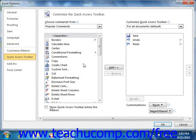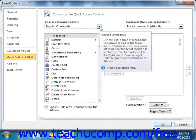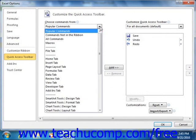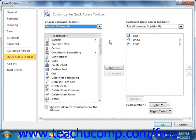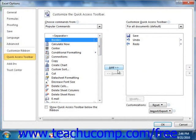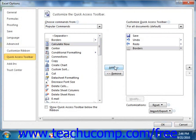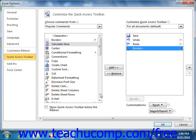To the left of this panel is a listing of commands that you can add to the Quick Access Toolbar. You can select which functions are shown in this list by selecting a command grouping to display from the Choose Commands From drop-down located above this list. To add a command, click on it from the left list, then click the Add button to move it into the Quick Access Toolbar list on the right. You can remove a command by clicking on it in the right list and then clicking the Remove button.